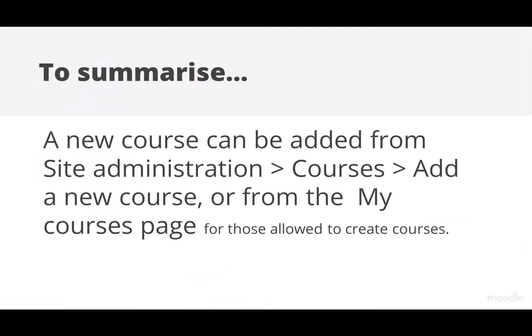To summarize, a new course may be added from Site Administration, Courses, Add a new course, or from the My Courses page of those with permission to create courses.